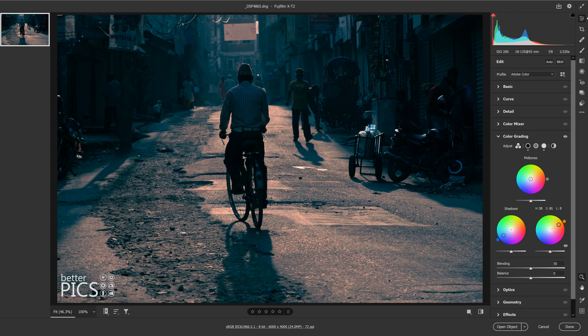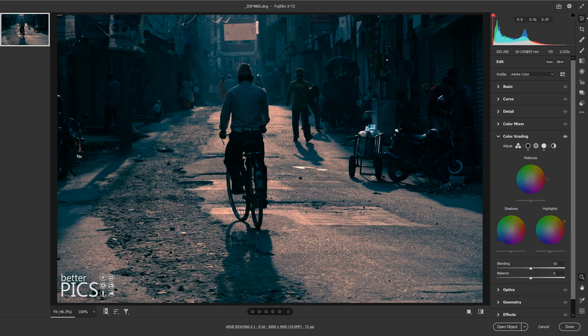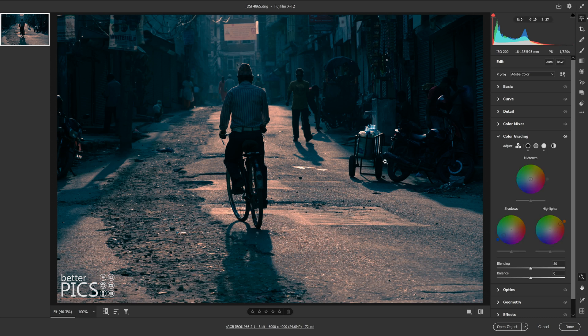Remember we have that little eye toggle up here next to the words color grading so we can turn that effect on and off. What we're going to do with the highlights is apply some warmth in the opposite direction to that coolness. Excellent, you can see that's giving us quite a bit of warmth in the highlights now.